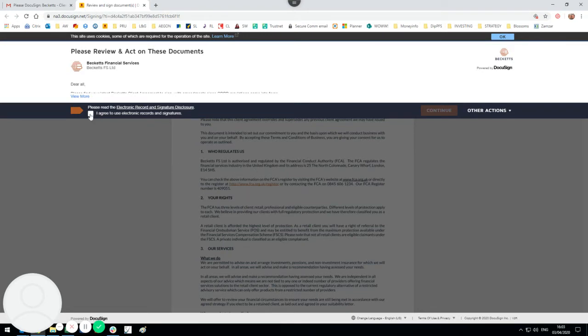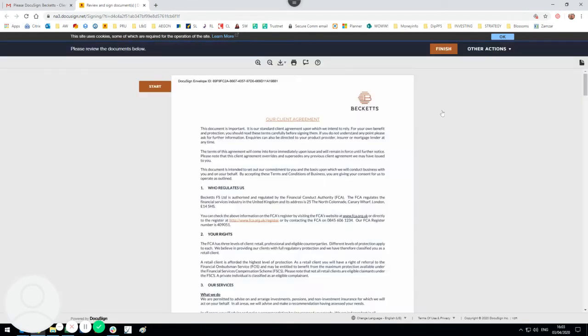What you need to do first is just agree that you want to use electronic records and signatures, so you click continue. Then you can see a unique ID is created for the document you're about to sign.